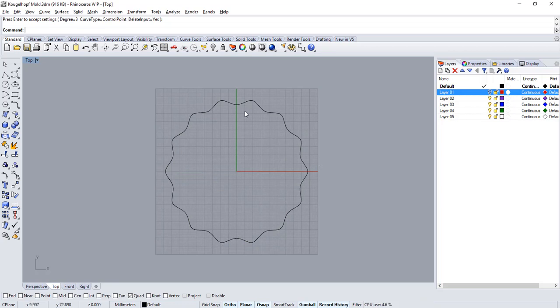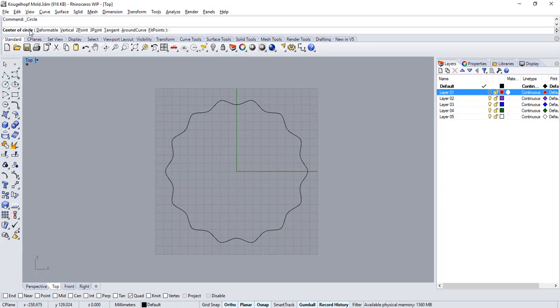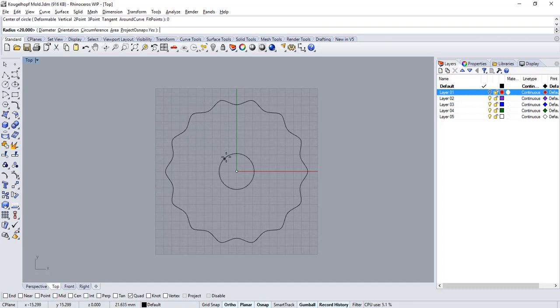Let's build a second curve. Run the circle command. For the center of the circle type in 0 and press enter. Then type in 20 and press enter as the radius value.